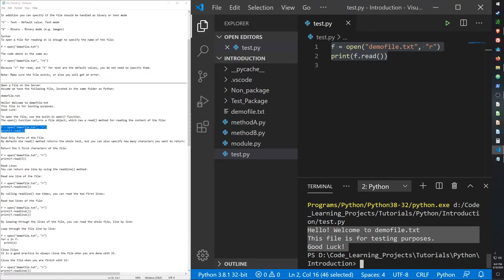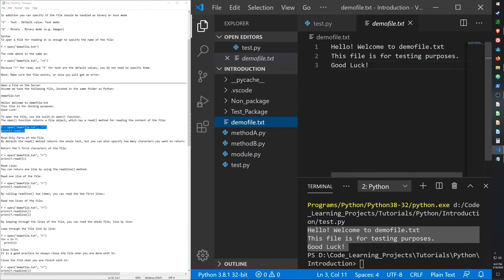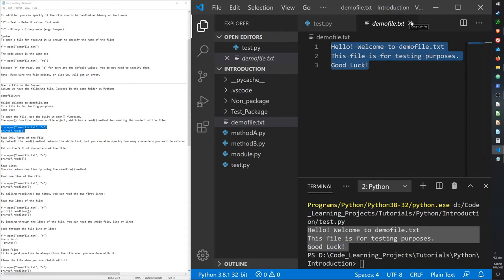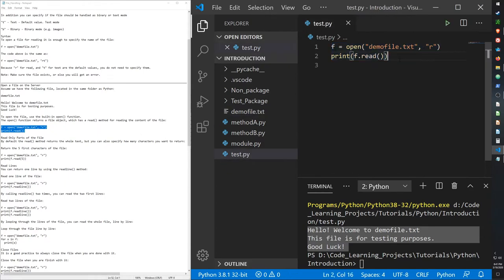I think I know what went wrong. When I created the file last time it was trying to read it and there was nothing in it. No wait, that doesn't make sense — it would just output nothing instead. I don't know, Python is weird sometimes.